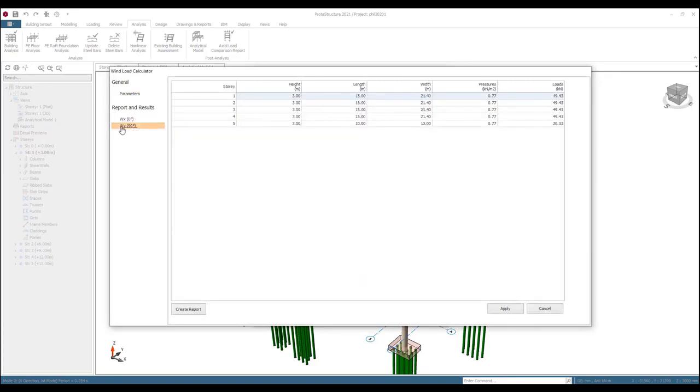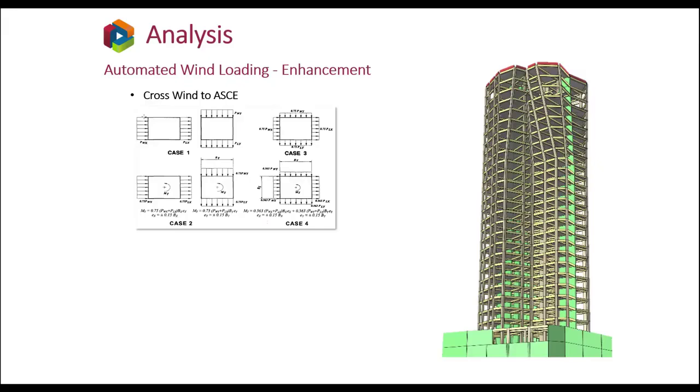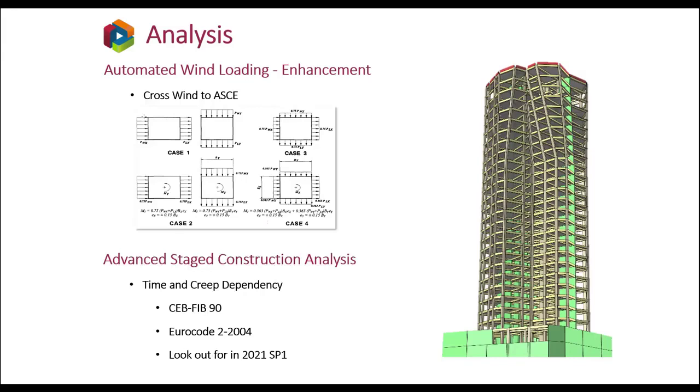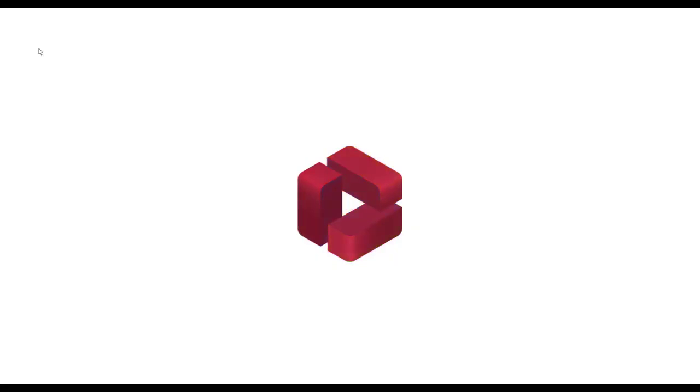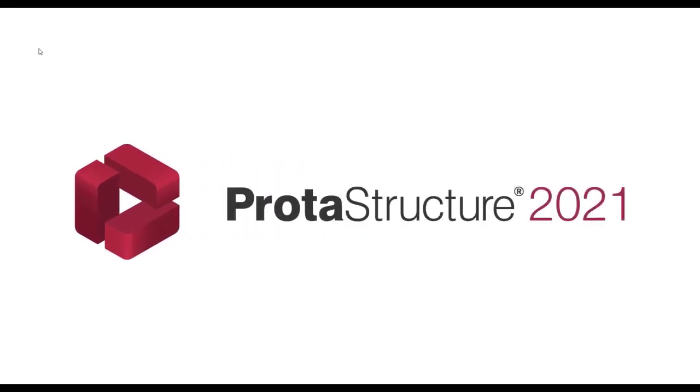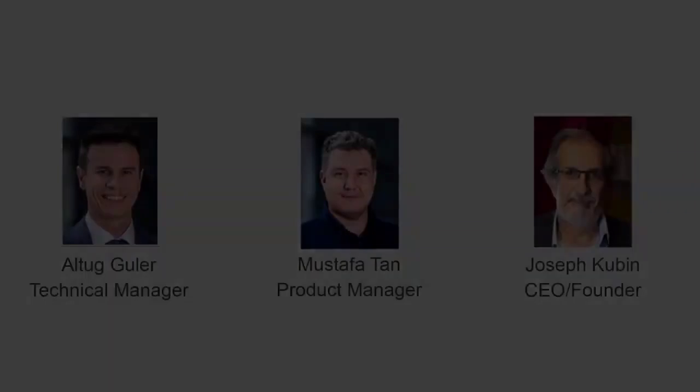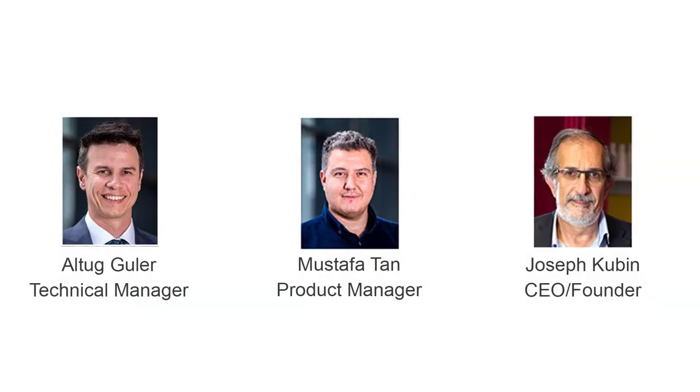Finally, we are also introducing advanced stage construction analysis with time dependency properties for creep and shrinkage. This is being performed to CEB FIB 90 and Eurocodes 2. Look out for these enhancements in Service Pack 1. Well, the enhanced speed, the new analysis post-processor, and the advanced analysis and loading capabilities really look brilliant. Thanks, Mustafa. That's great. I think all we've provided there makes loading and analysis very fast and efficient and all streamlined to what engineers want to do with building analysis. Yes. I think this really makes all these time consuming processes really efficient, so you guys can get on with providing economical design.